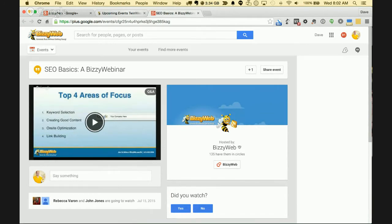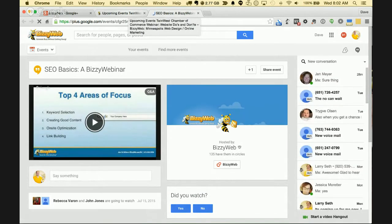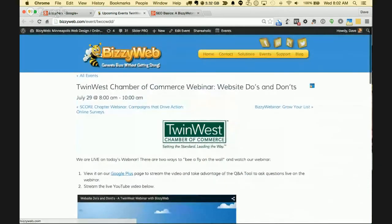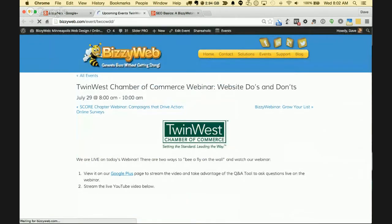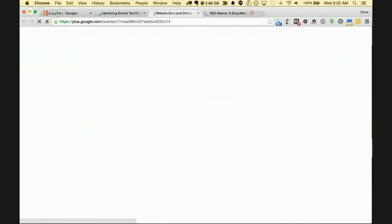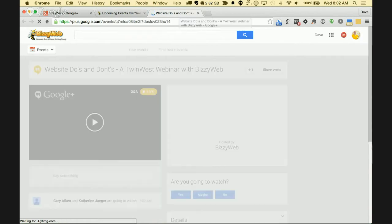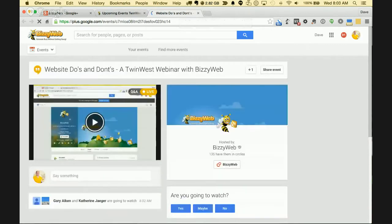I apologize — I clicked on the wrong page initially. After refreshing the link, it takes you into website do's and don'ts. There's a Q&A and a live button in here, which means we're on and live right here.